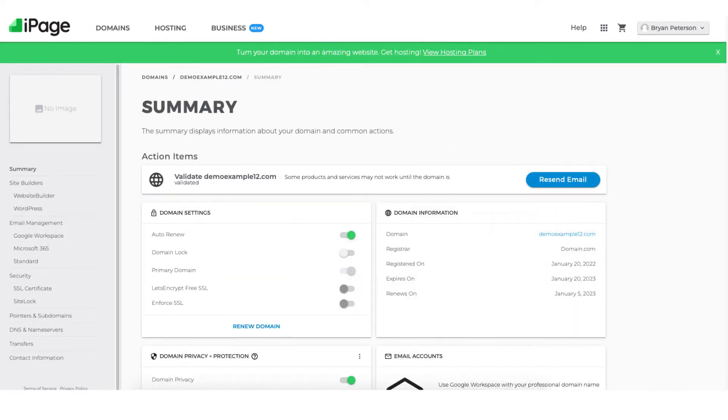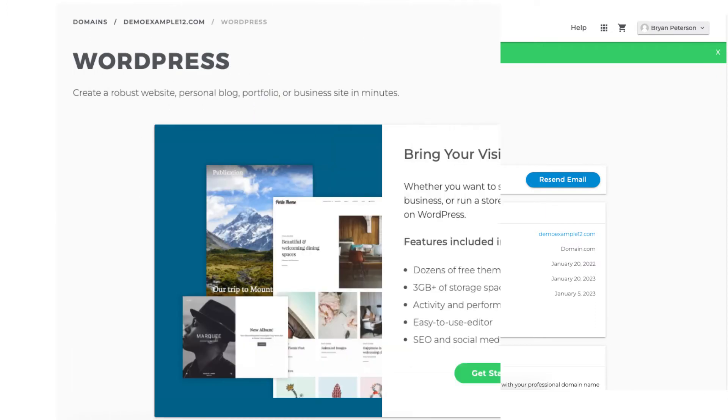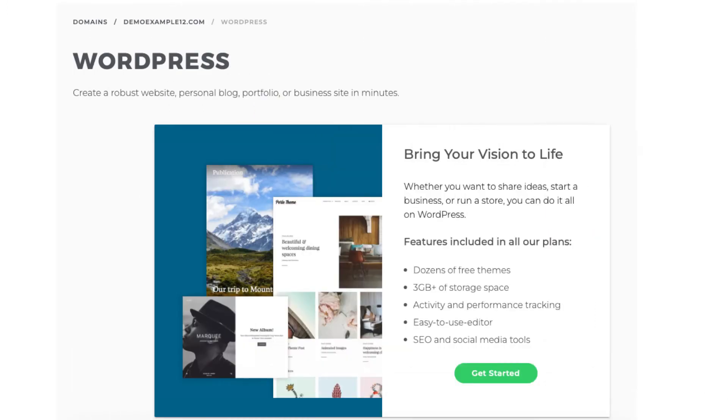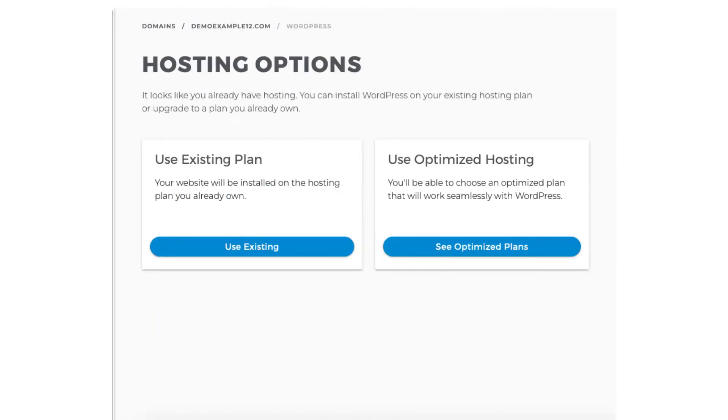We now want to install WordPress on iPage. You'll see WordPress in the side menu. Click this. You now want to click the get started button. You'll now be on the hosting options page. Click the use existing button to use the iPage web hosting plan you purchased.